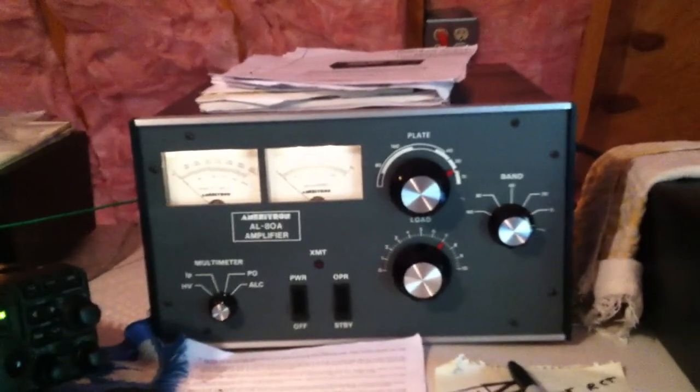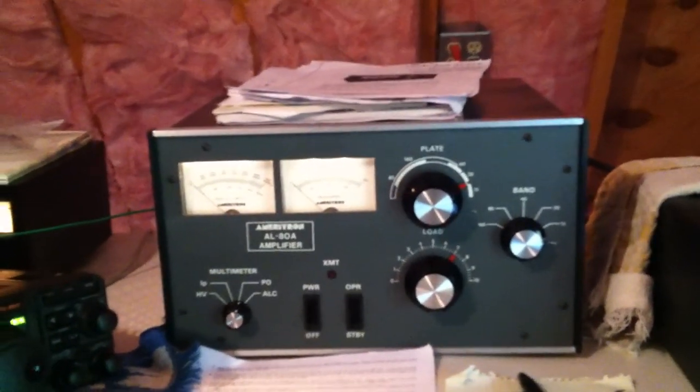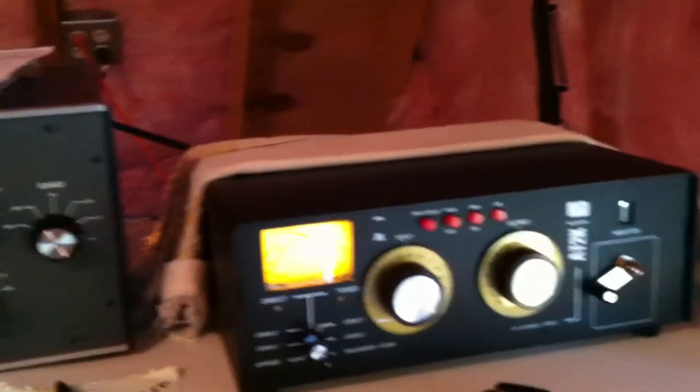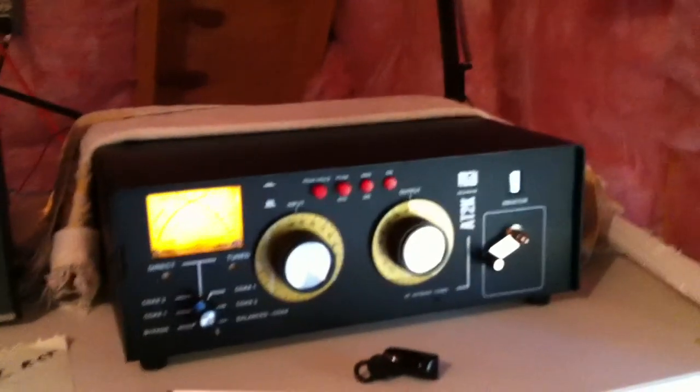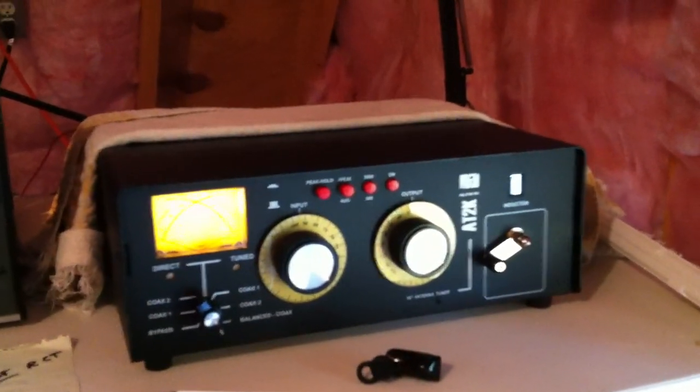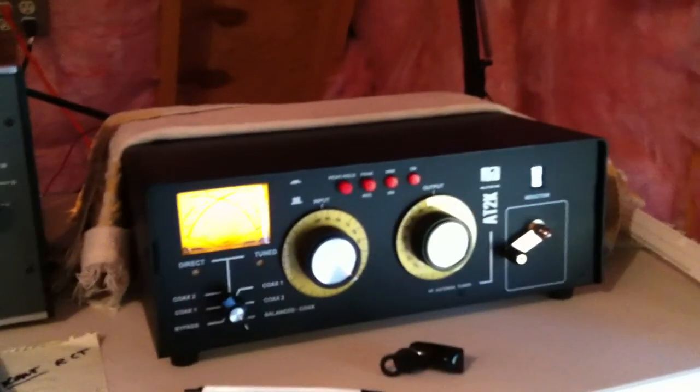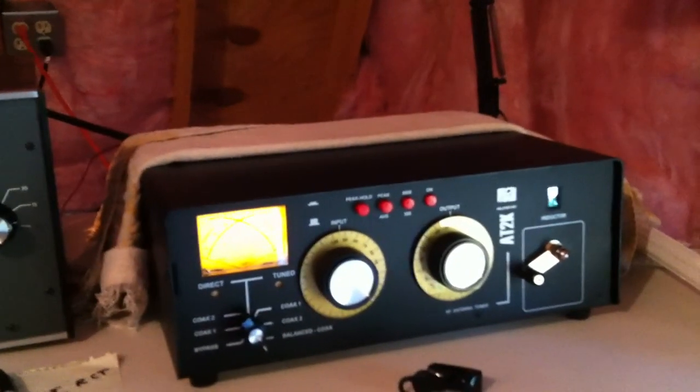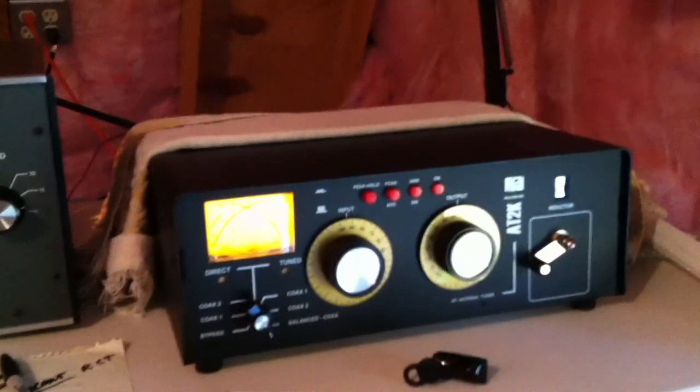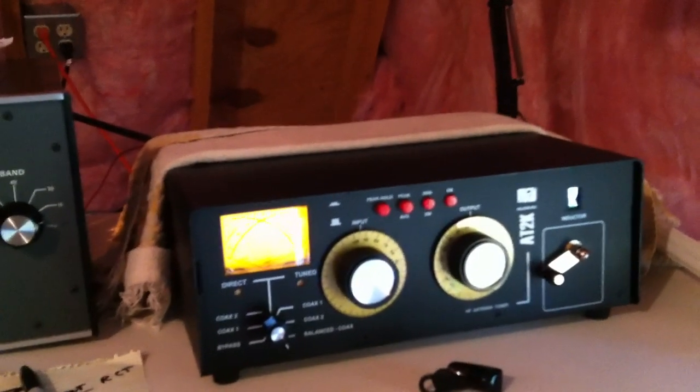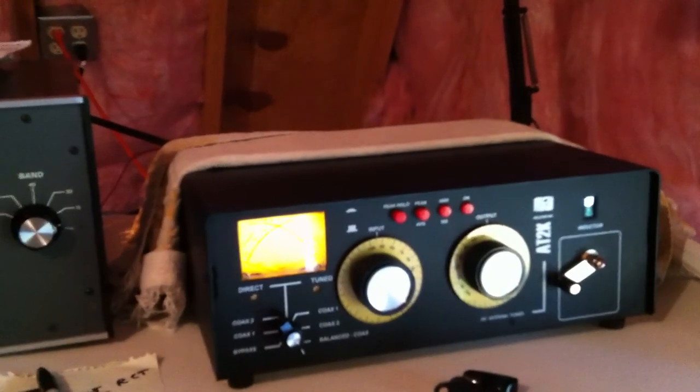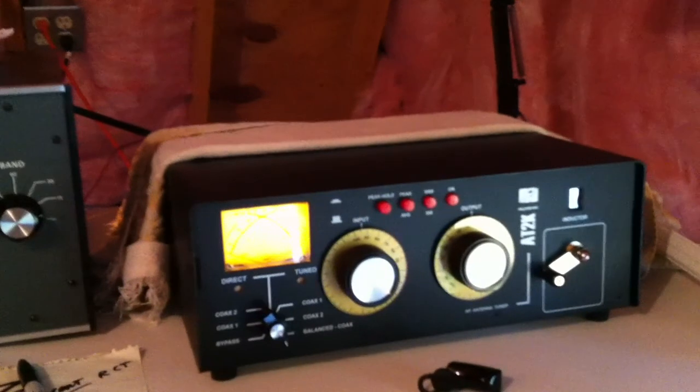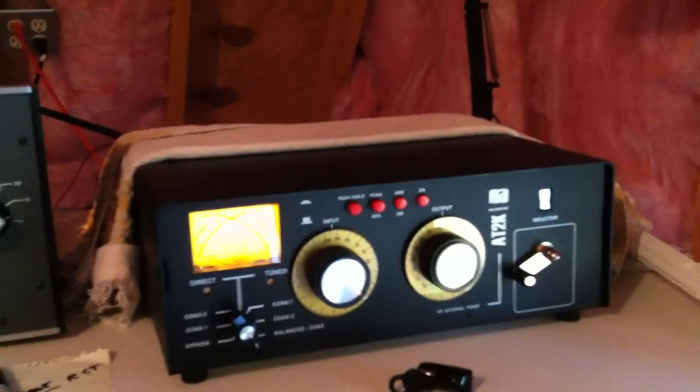First was the DX Engineering website, and they have tutorials on their website. One of them is How to Choose a Balun. It's written by a guy whose call is W8JI, and he has a website, W8JI.com, and it's a wealth of information, a ton of information.